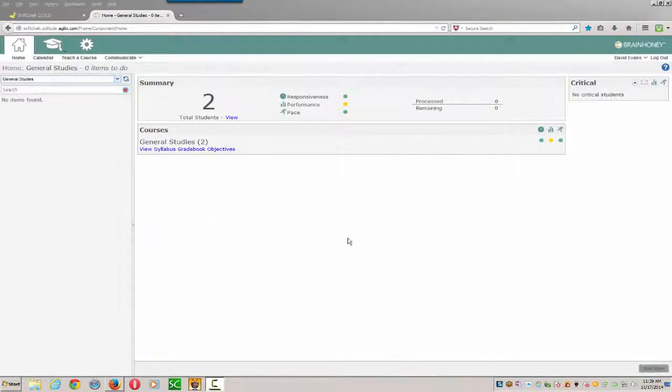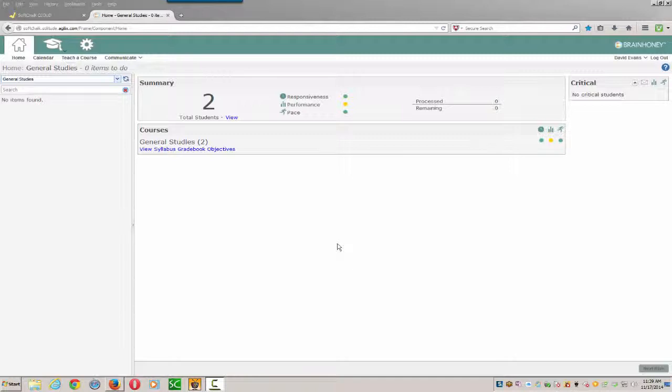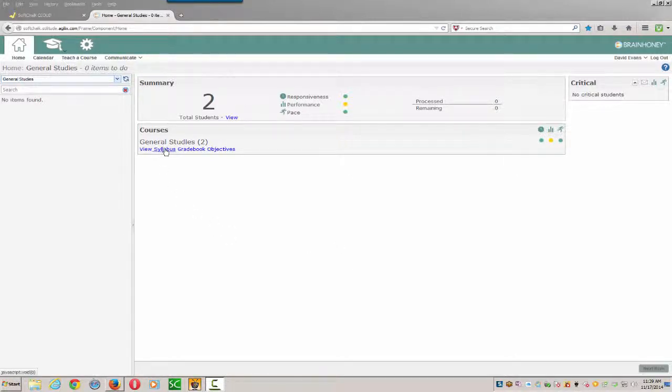We're going to place a lesson created in SoftChalk Create and stored in the SoftChalk Cloud into BrainHoney. We've already logged into BrainHoney, and we're going to enter the course that we want to place the content in.